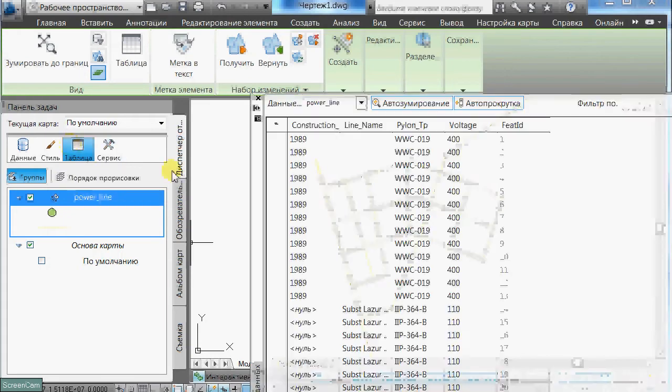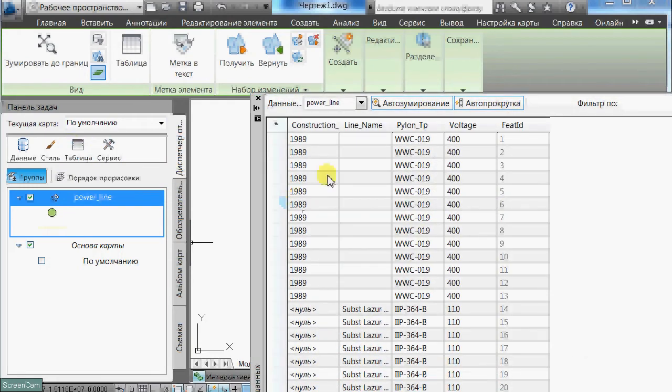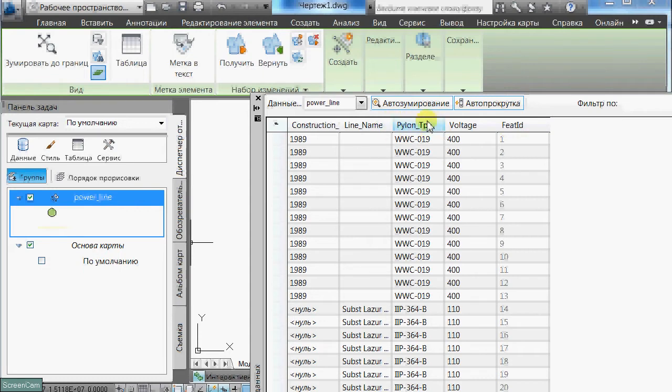This is its attribute table. It contains data on pylon types, on the voltage and names of each powerline.